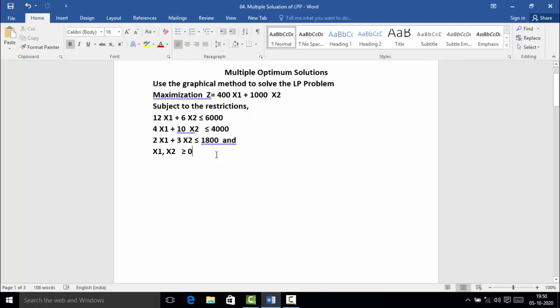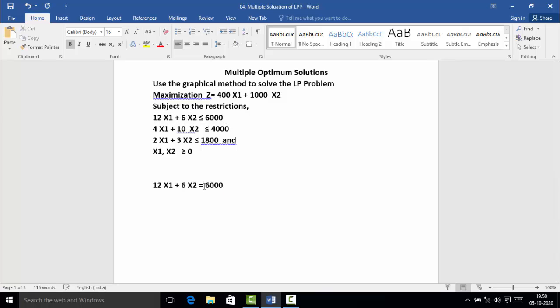Now this LPP we are going to solve with the help of the graphical method. The first step is to convert your constraints into equations and find out two points from each equation — one on the x-axis and one on the y-axis — in order to draw the line on the graph. We will take the first constraint 12x₁ + 6x₂ ≤ 6000 and convert it into the equation: 12x₁ + 6x₂ = 6000.